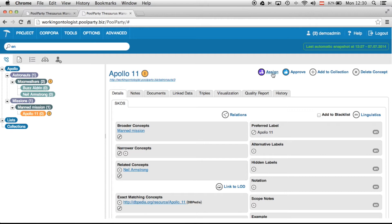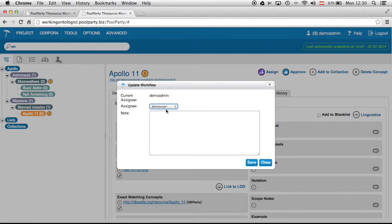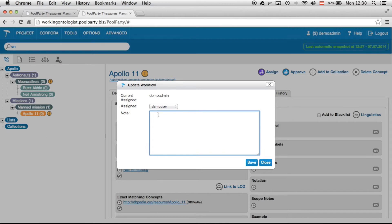Let's say I will assign Apollo 11 to another user, since I'm not the expert about missions. You can see here there are reviewers and users — two different roles. I will assign it to demo user, who is an ordinary editor not allowed to approve a concept, but only to set actions upon it like adding a new alternative label or adding a new relation.